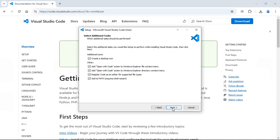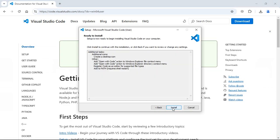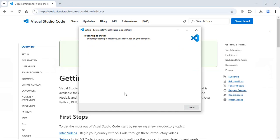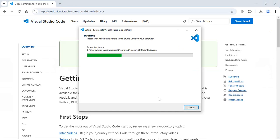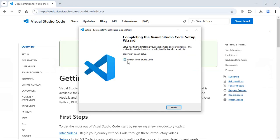Click next, install, uncheck this, click on finish.